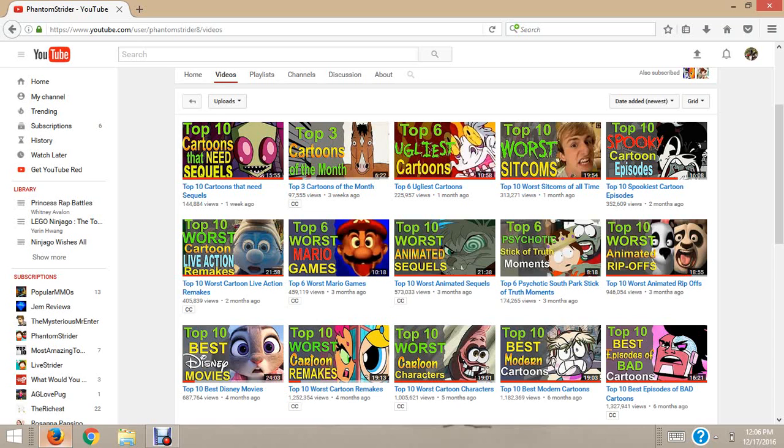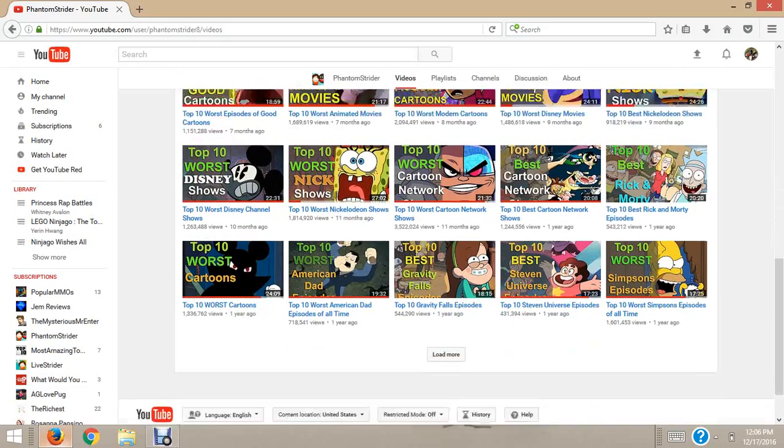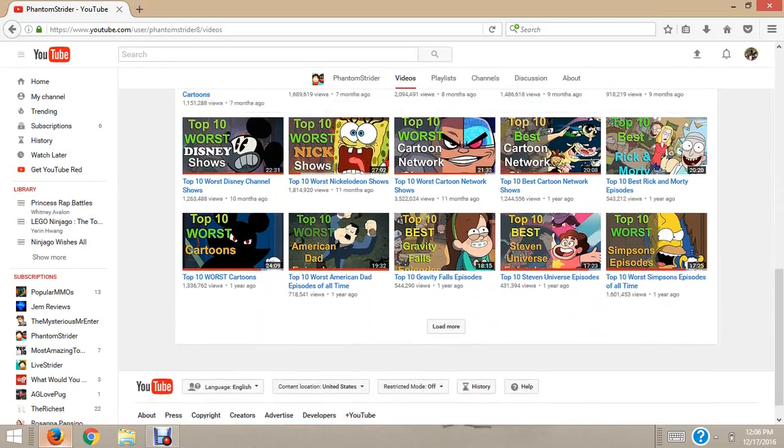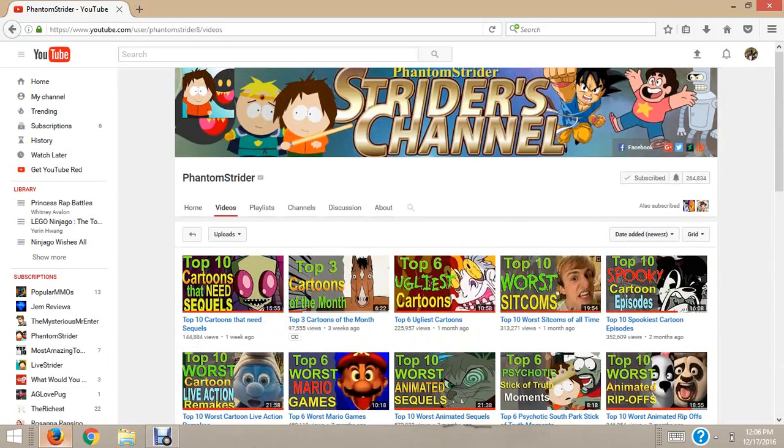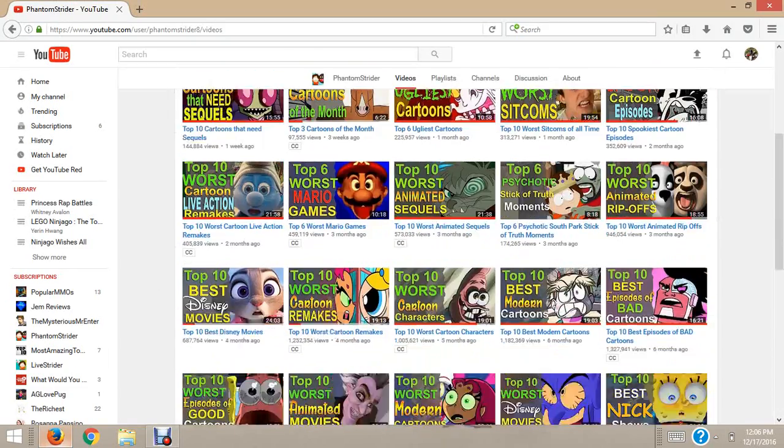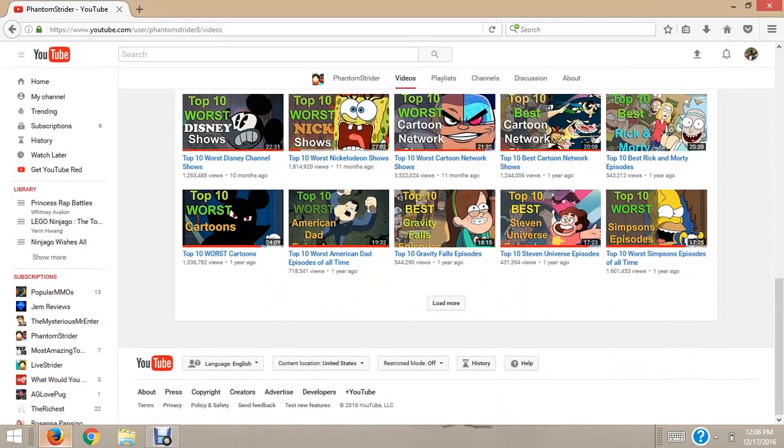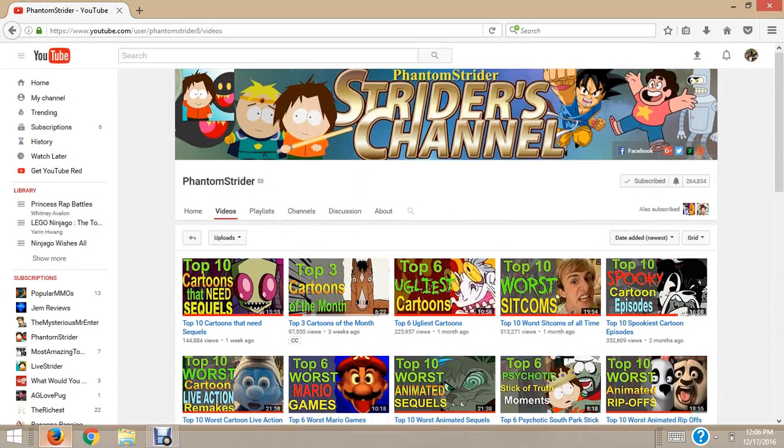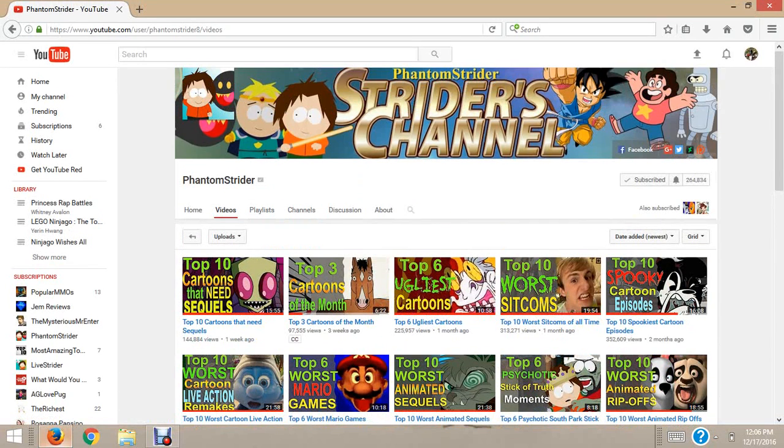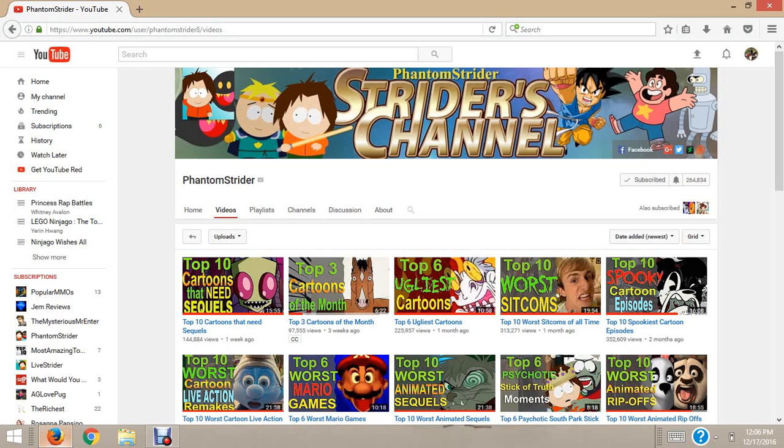But I know he's a very busy guy, judging by how many videos he has. My favorite video by this guy is probably his worst cartoons list. I recommend you check out all three of these channels, or if we're including Phantom Strider's second channel, all four channels.